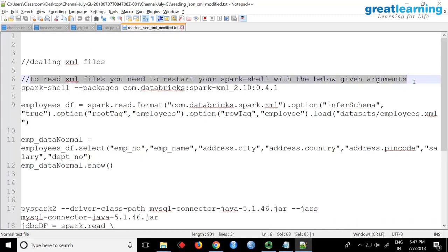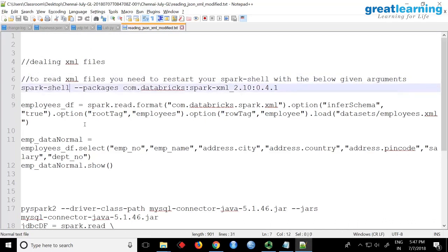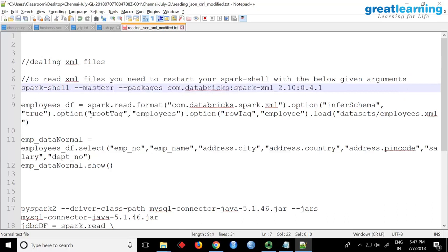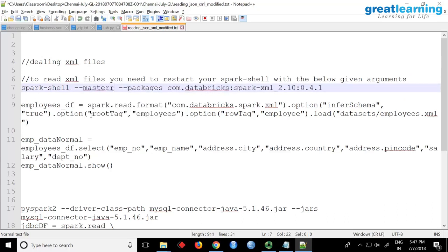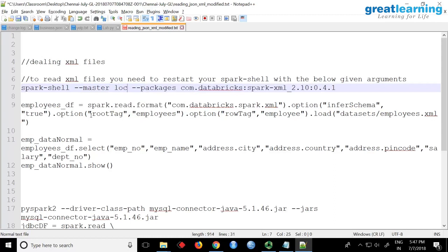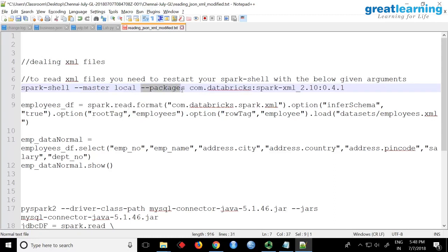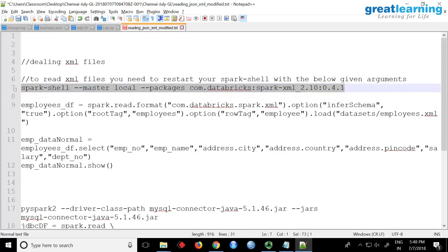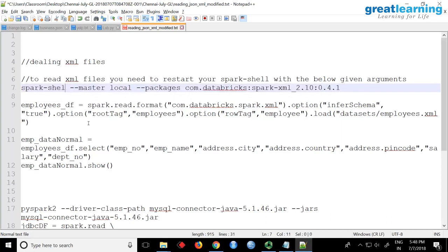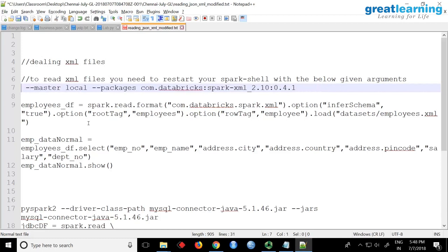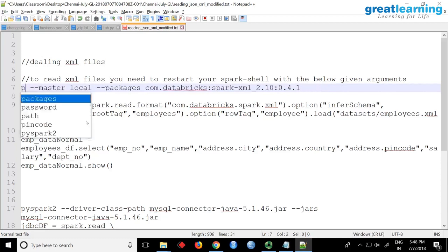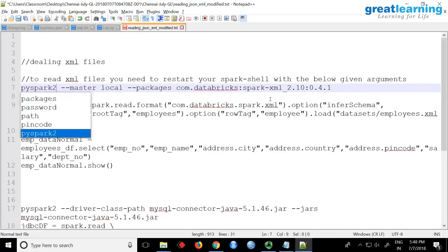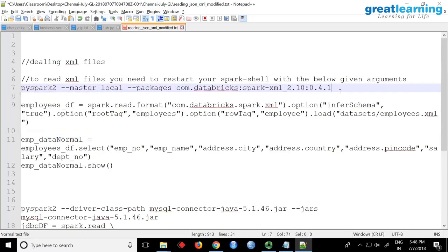You modify this: say spark-shell --master local and then --packages com.databricks:spark-xml. This means you're starting your Spark shell and asking - sorry, sorry, it should be pyspark, not spark-shell. By mistake I wrote that.